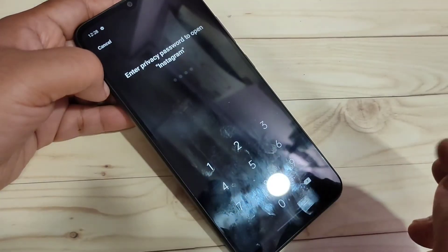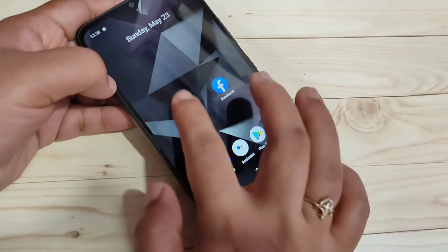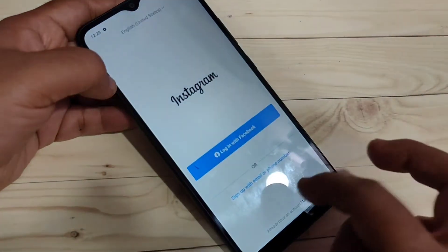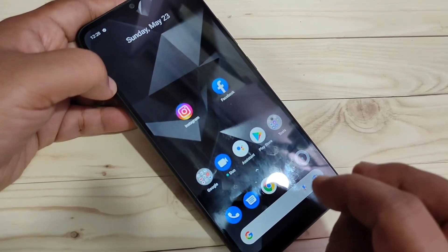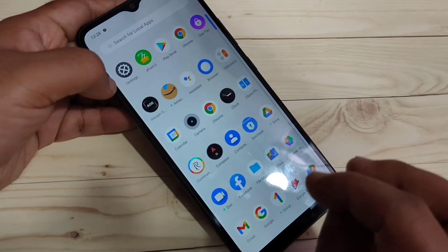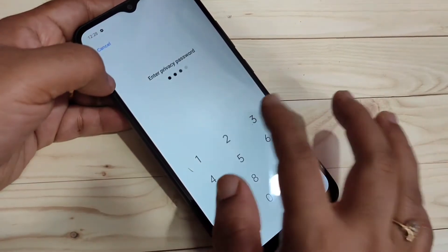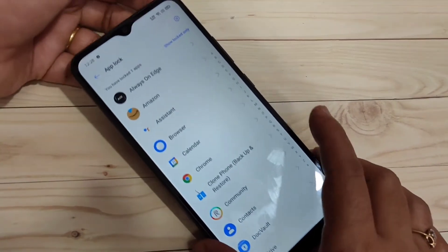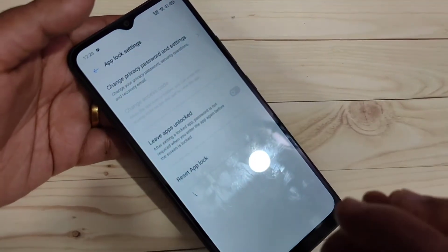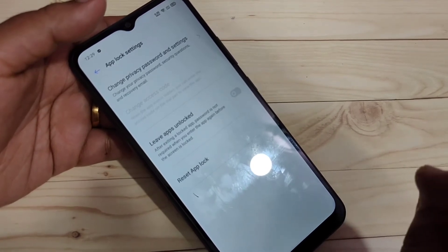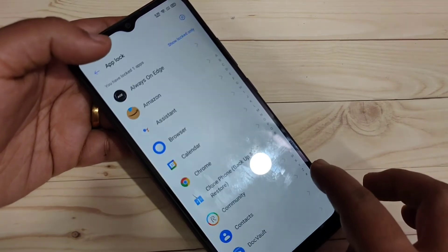Open Instagram again and you can see they are asking for the privacy password. In case the second time they are not asking for the privacy password, we need to turn off one option. Go to Settings, then Privacy, then App Lock, enter the password, and select Settings on the top right side. Here you can see the option Leave Apps Unlocked — turn off this one. After that, they will ask for the privacy password every time.